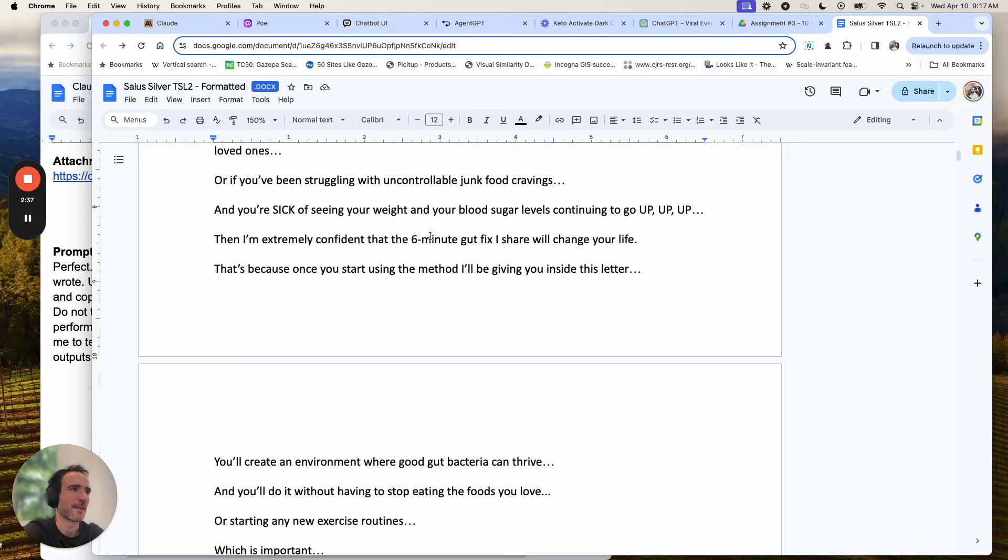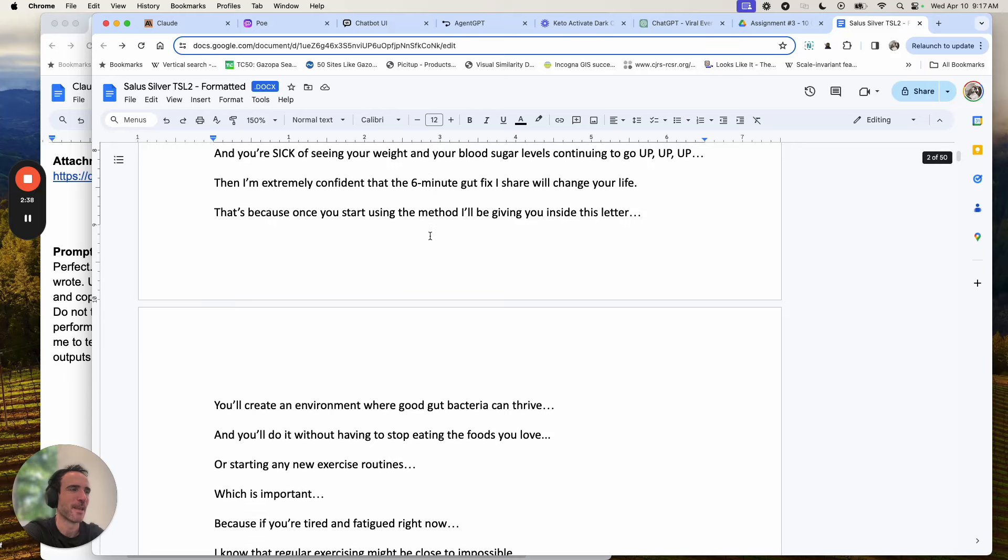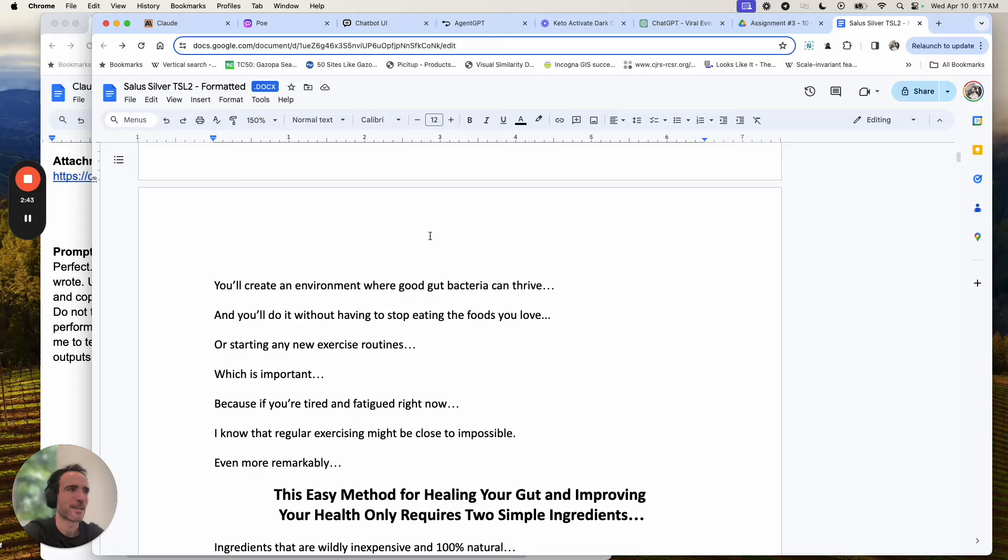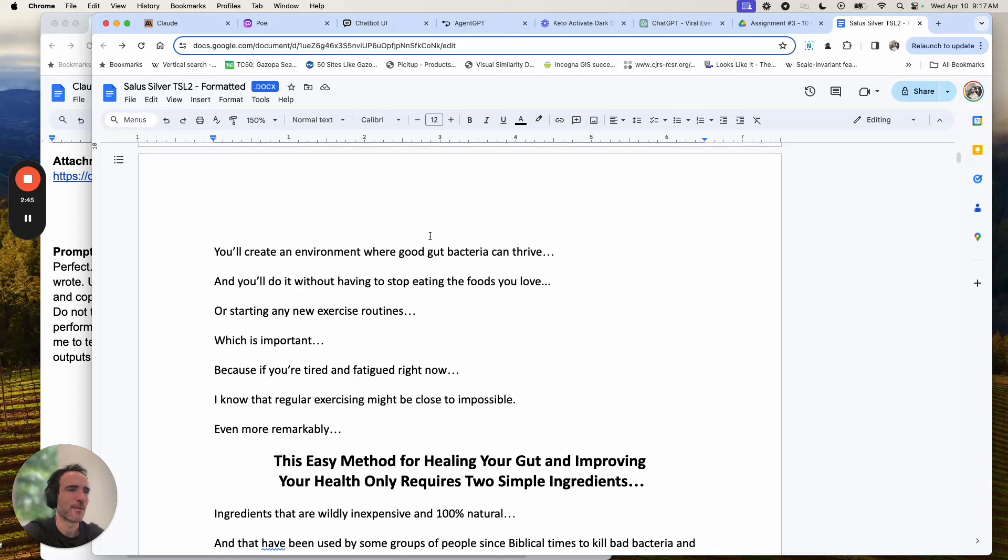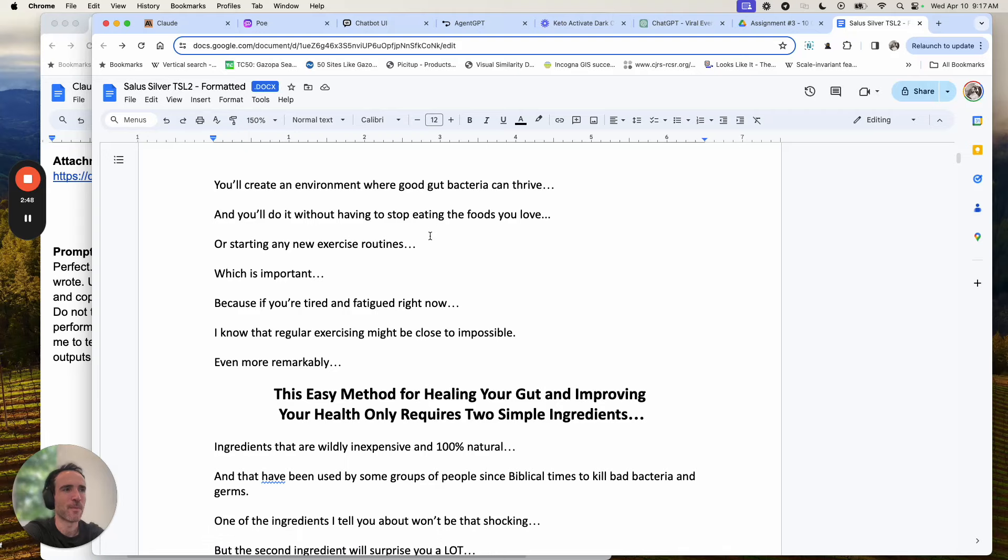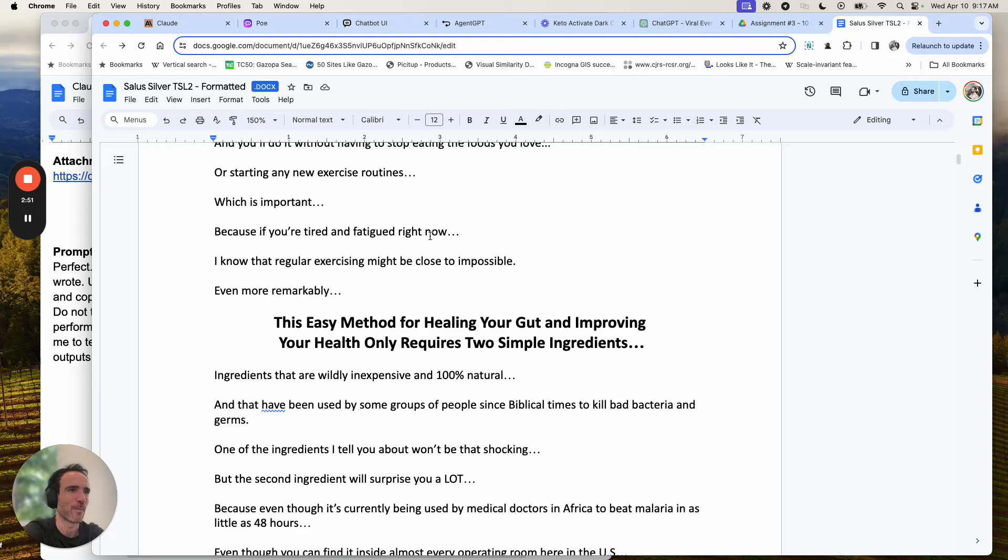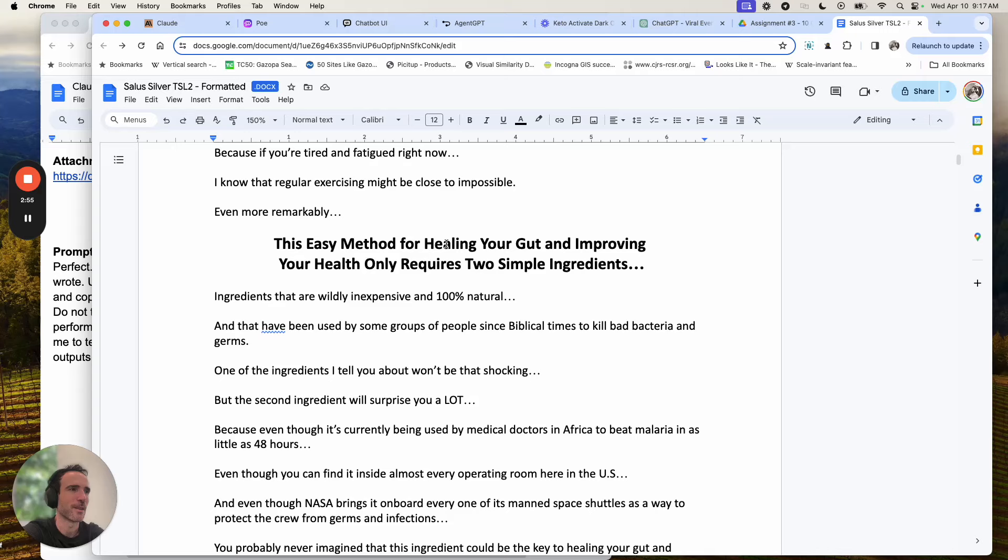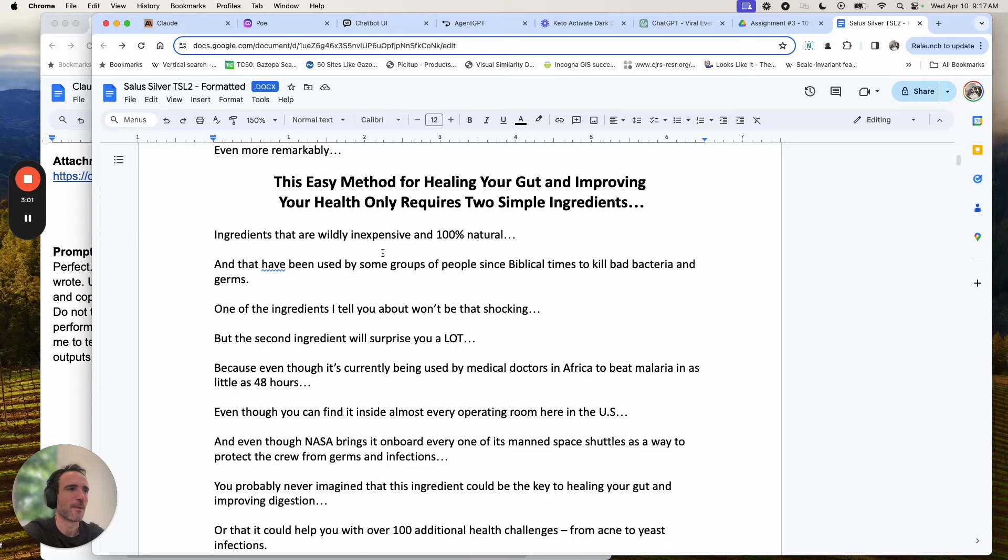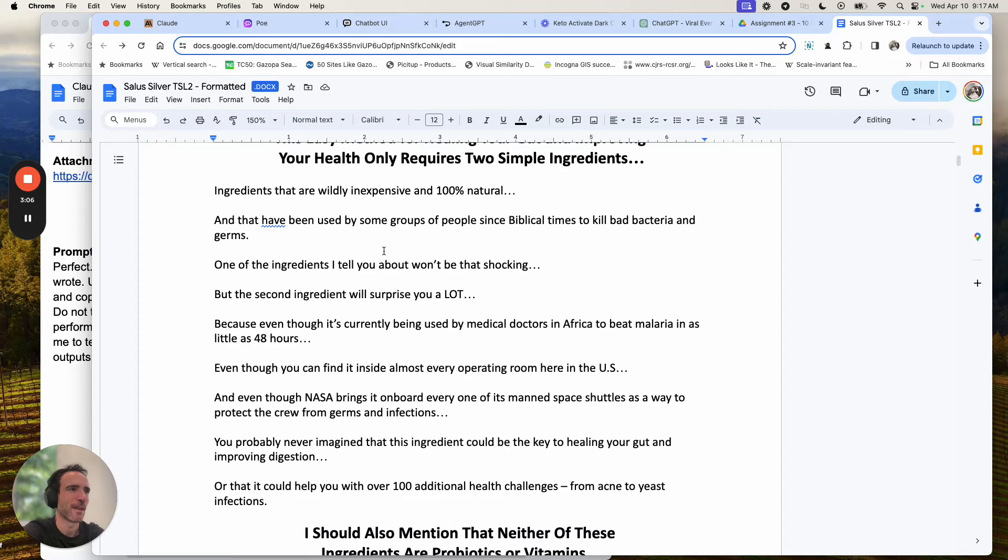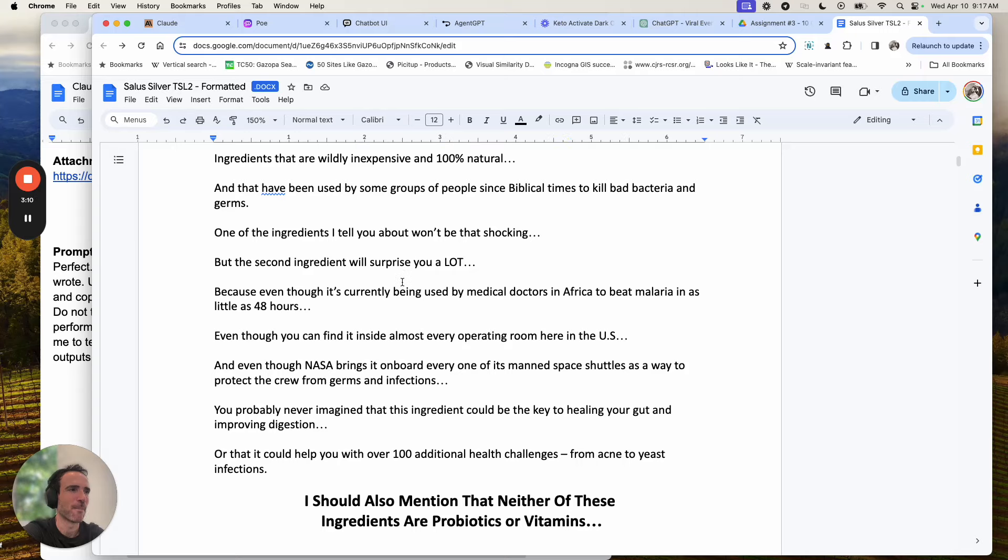or if you've been struggling with uncontrollable junk food cravings and you're sick of seeing your weight and your blood sugar levels continue to go up, up, up, then I'm extremely confident that the six minute gut fix I'll share will change your life. That's because once you start using this method I'll be giving you inside this letter, you'll create an environment where good gut bacteria can thrive and you'll do it without having to stop eating the foods you love or starting any new exercise routines, which is important because if you're tired and fatigued right now, I know that regular exercising might be close to impossible.